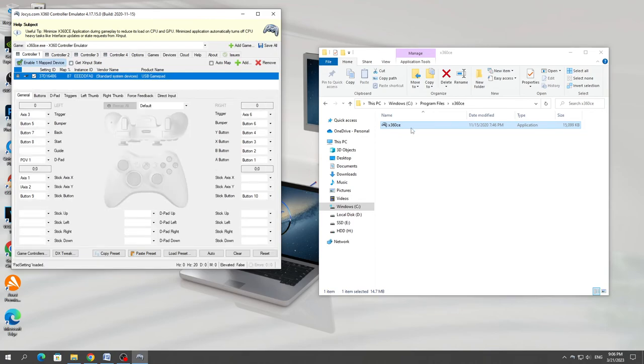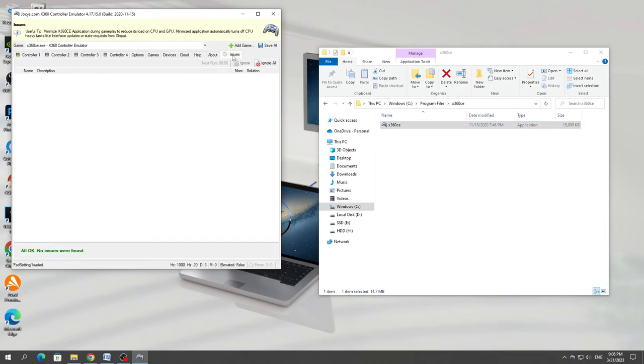After starting the program, you need to go to the issues section. If you need to install additional drivers for the program to work, then you need to install them or create them through this issues section. If everything is fine, then nothing needs to be installed.